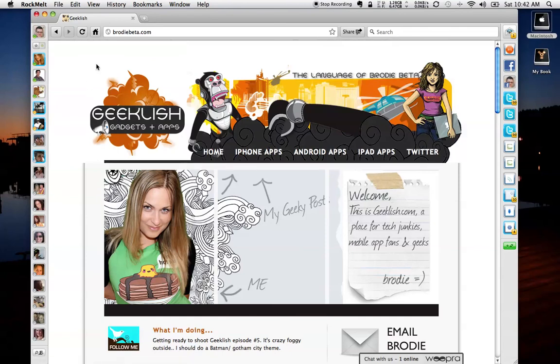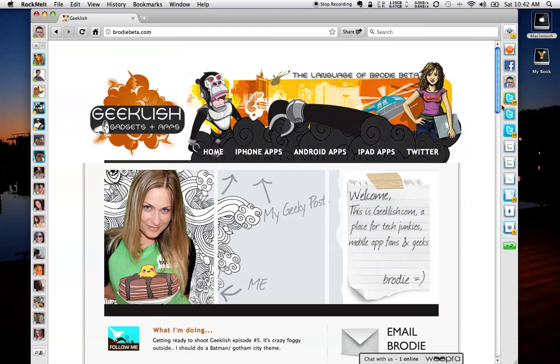Thanks again for watching this episode of Geek With Glasses Live. As always, follow me up on Twitter, and that's twitter.com slash geekwithglasses. And you can also find me on Facebook, and that's facebook.com slash geekwithglasses. Once again, thanks for watching, and we'll see you in the next episode. All righty. Bye-bye.